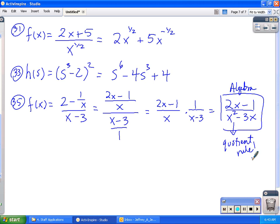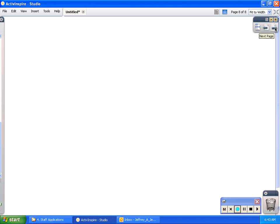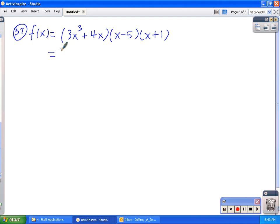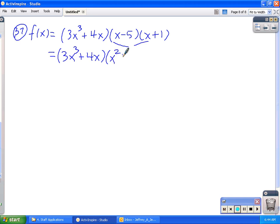Number 37 is another interesting question. The product rule applies to a product of 2 functions, but this one is a product of 3 functions. We have f of x equal to 3x cubed plus 4x, times x minus 5, times x plus 1. Since the product rule applies to 2 functions, job number 1 is to apply algebra first — always sprinkle algebra first. I'm going to multiply the two simpler binomials: x minus 5 times x plus 1 gives x squared minus 4x minus 5. Now I'm ready for the product rule with the first function and this new second function.